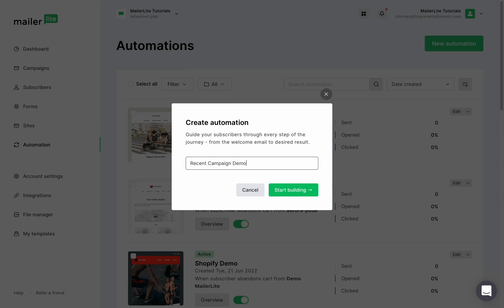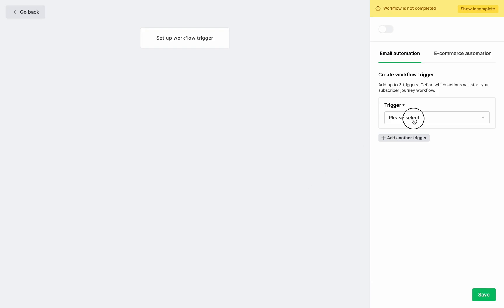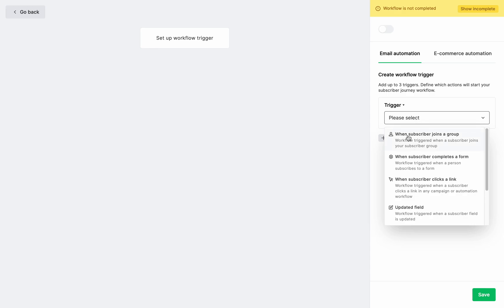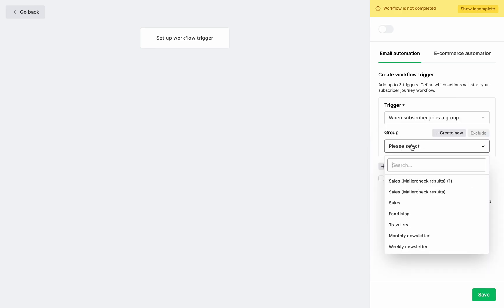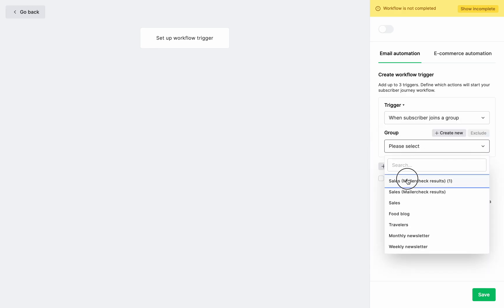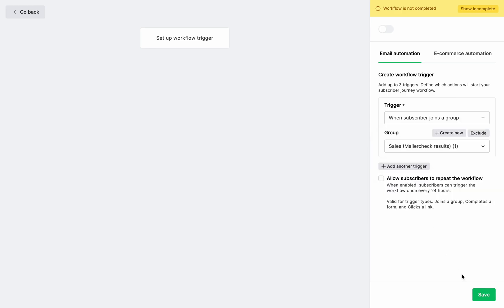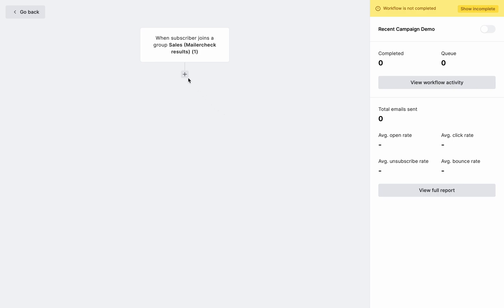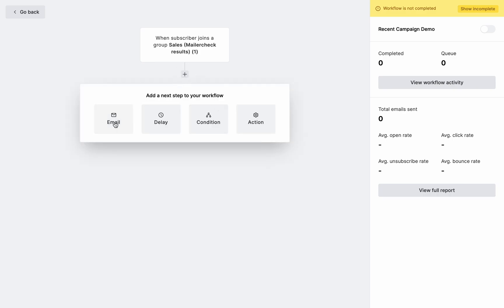So let's give the automation a name and start building. I'm quickly going to set up a trigger and go through the steps. If you are just starting with MailerLite automations I recommend watching one of our automation tutorials linked in the description below.